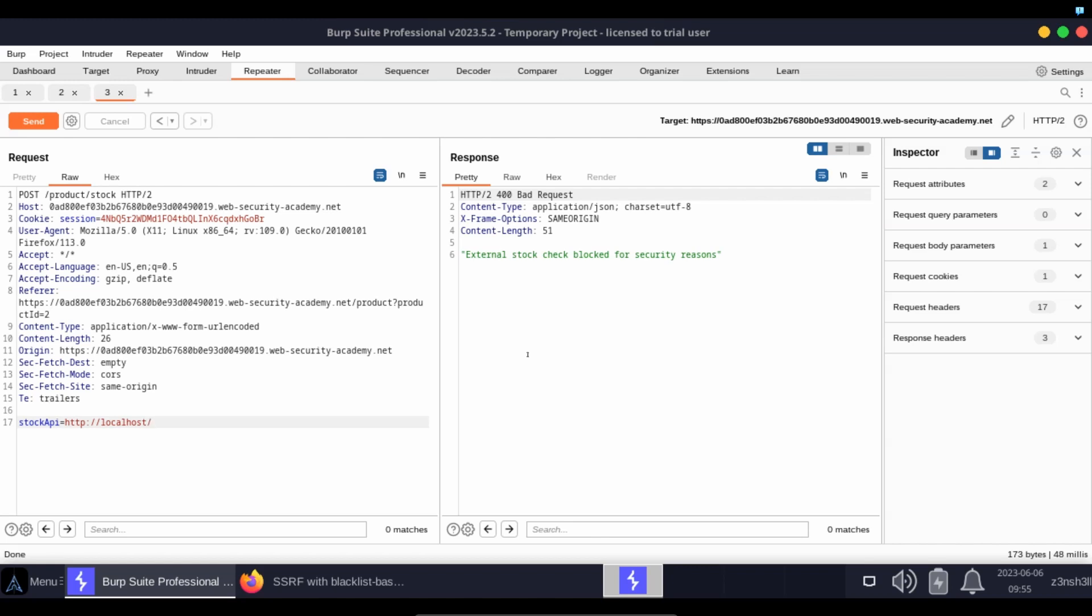Whereas with the whitelist, we just choose what we allow and everything else is implicitly going to be blocked. So whitelists are inherently more secure than blacklists.